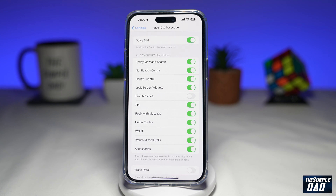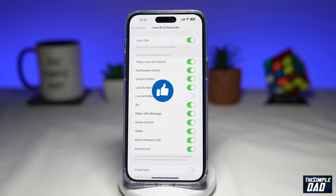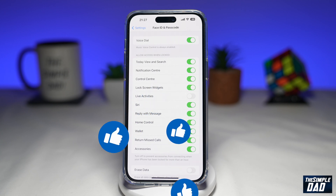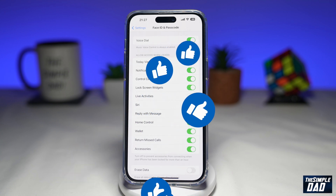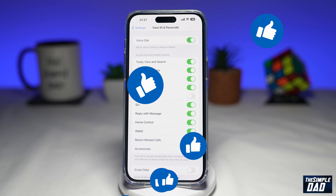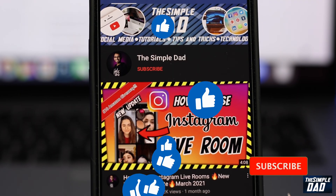So that is how to disable live activities on your iPhone lock screen running iOS 16. If this video is helpful, then please subscribe to see more videos like this. If you have any other questions, please do let me know in the comment section down below. Thanks for watching and see you in the next one.